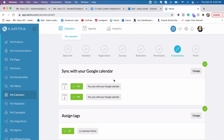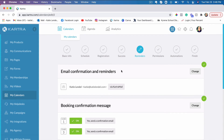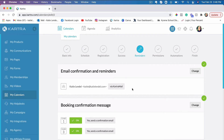This calendar is set up within Kartra. If you don't know what Kartra is, I've included a link below where you can learn exactly what Kartra is. There are so many things you can do within Kartra other than the calendar setup.